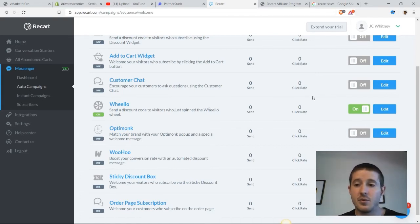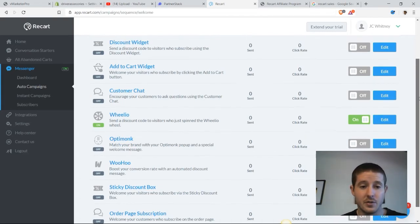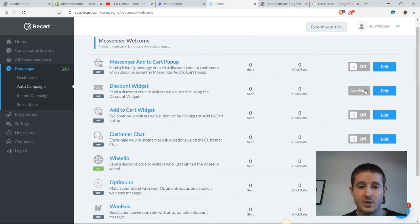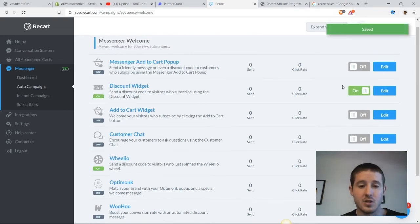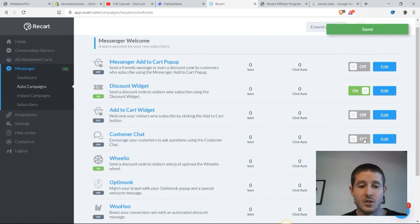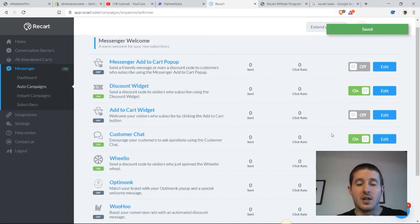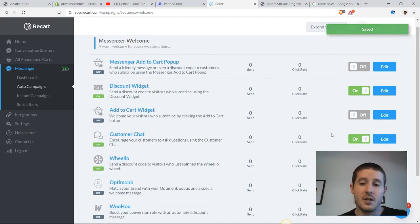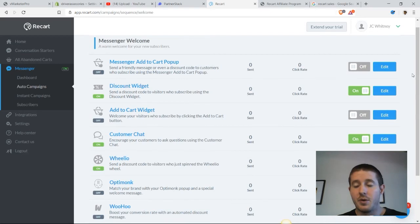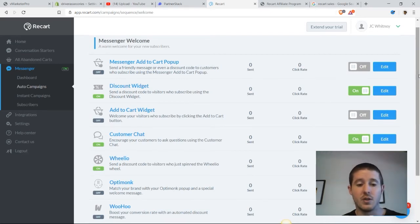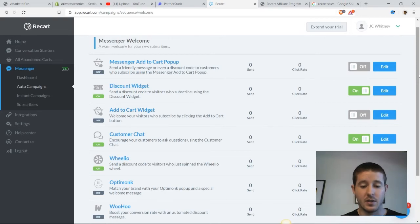It converts up to 25% of website visitors, which is just a ridiculous number. But I also like having the discount widget on and you can really just pick and choose which one of these you like. Customer chat is nice - essentially, we just encourage customers to ask different questions and they become a subscriber in return. But really just plug and play. You can test some of these out, see what works best for your store specifically.